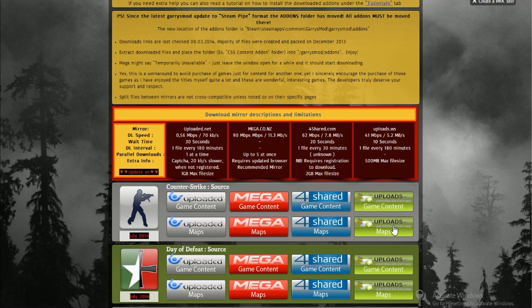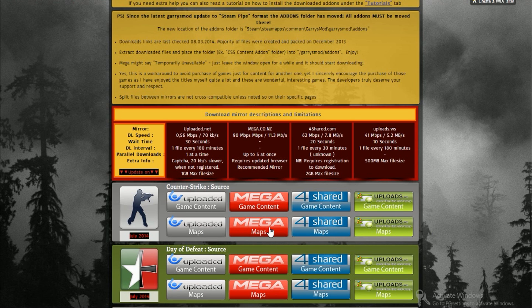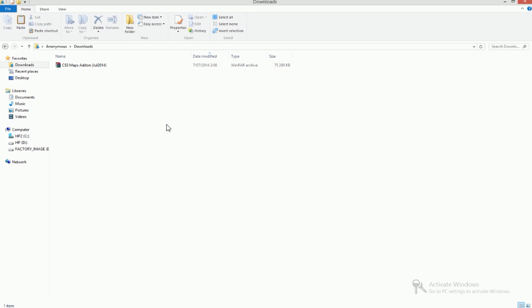But still I recommend you to download it from Mega because all the other ones have a lot of ads and Mega is pretty fast. So just download it from Mega.